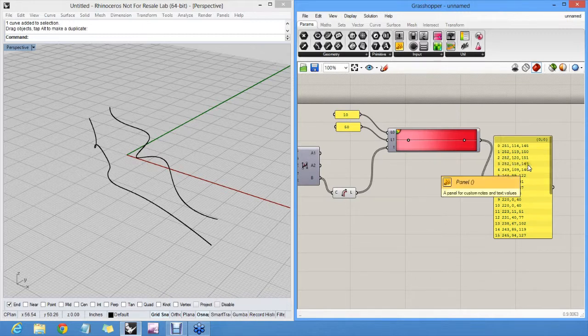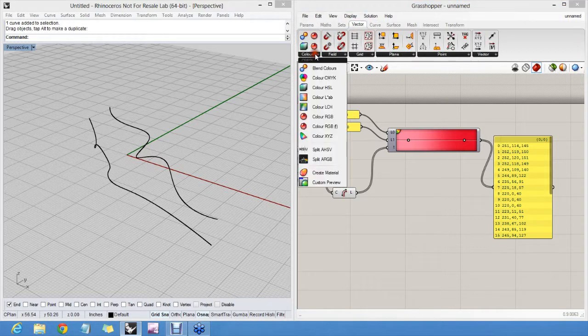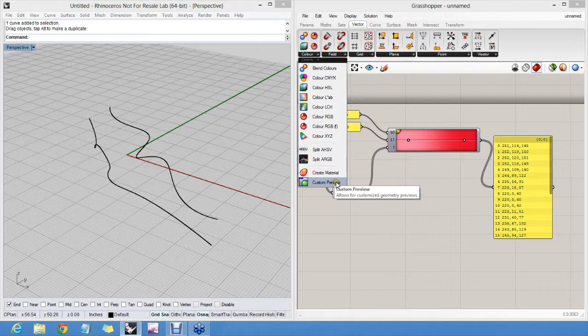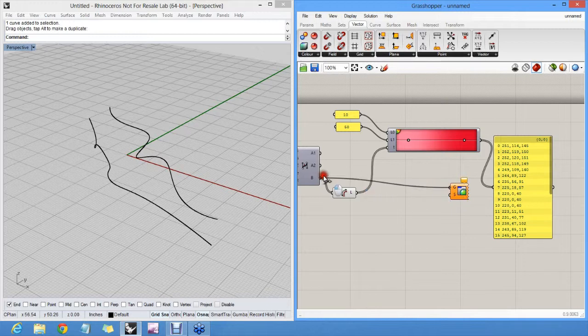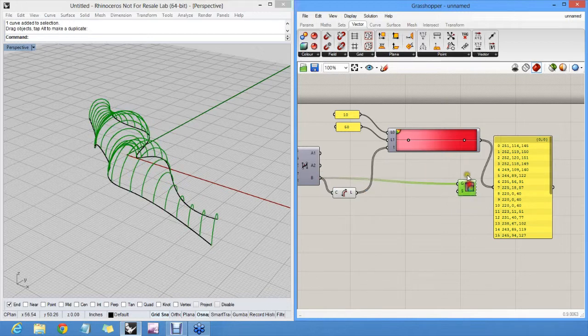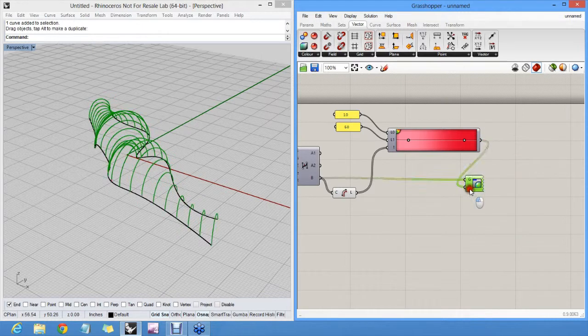Using a custom preview component. Custom preview allows you to specify geometry. Anything, points, meshes, perhaps surfaces, curves, doesn't matter. And by default it's pink. But here we will supply a unique color for every single curve.